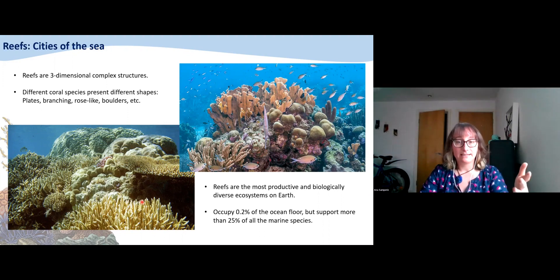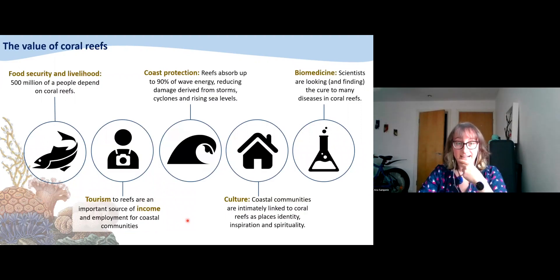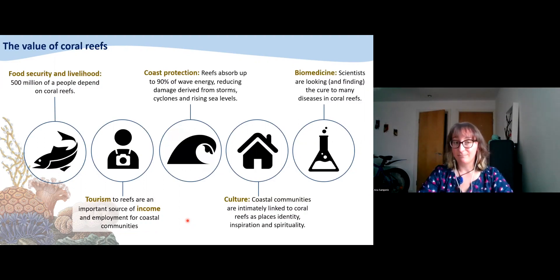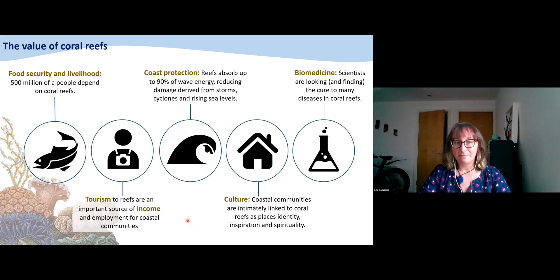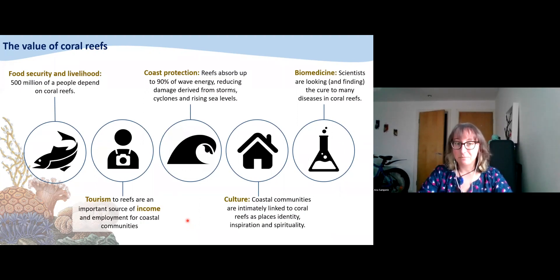If we look beyond the biodiversity importance of coral reefs, they are also very valuable for us as humanity, especially for coastal communities, for food security, and for livelihoods. It is calculated that around half a billion people worldwide live within roughly a hundred kilometers of reefs and depend directly on the services from the reef. In many cases, the only source of protein these people have comes from fish that thrives thanks to coral reefs. They are also extremely important for tourism — a lot of people travel around the world to scuba dive, snorkel, and experience coral reefs, providing income and employment for coastal communities.